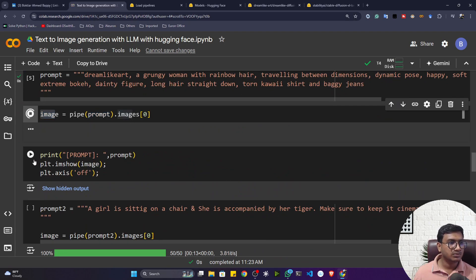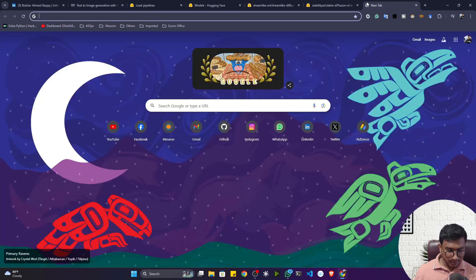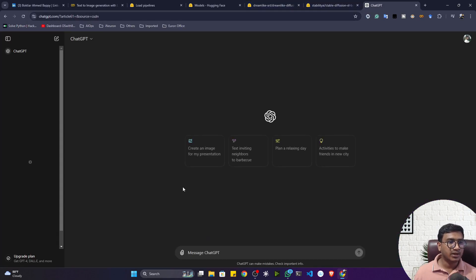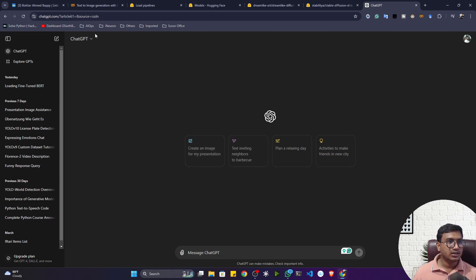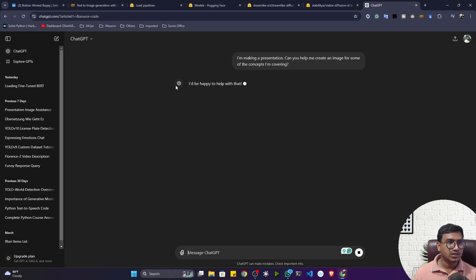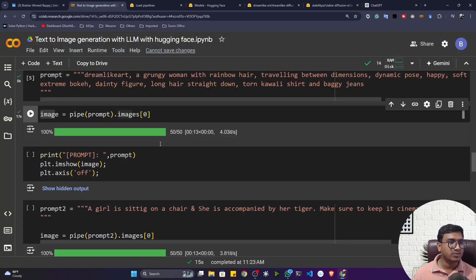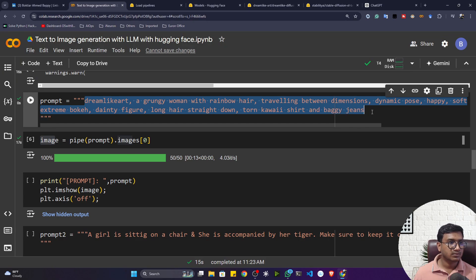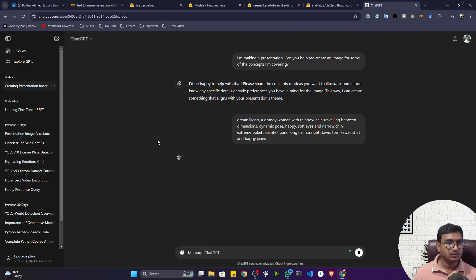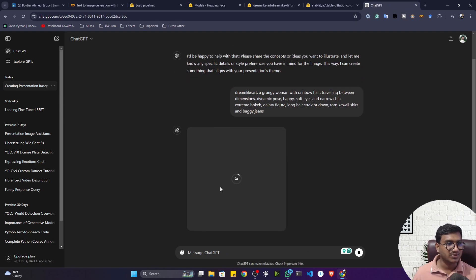It's generating the image right now. In ChatGPT there's also a model called GPT-4o that can generate different images. Let's try: 'Create an image for my presentation' — it's utilizing GPT-4o. Let me give the same prompt there to see what happens. It's generating the image right now. ChatGPT is also using a diffusion model in the backend — it's a multi-model that understands the prompt and generates the image.